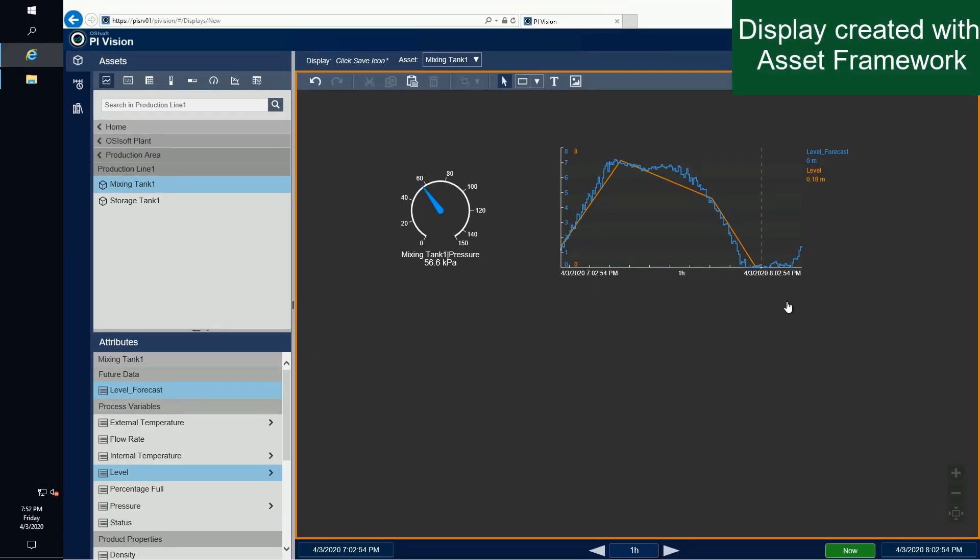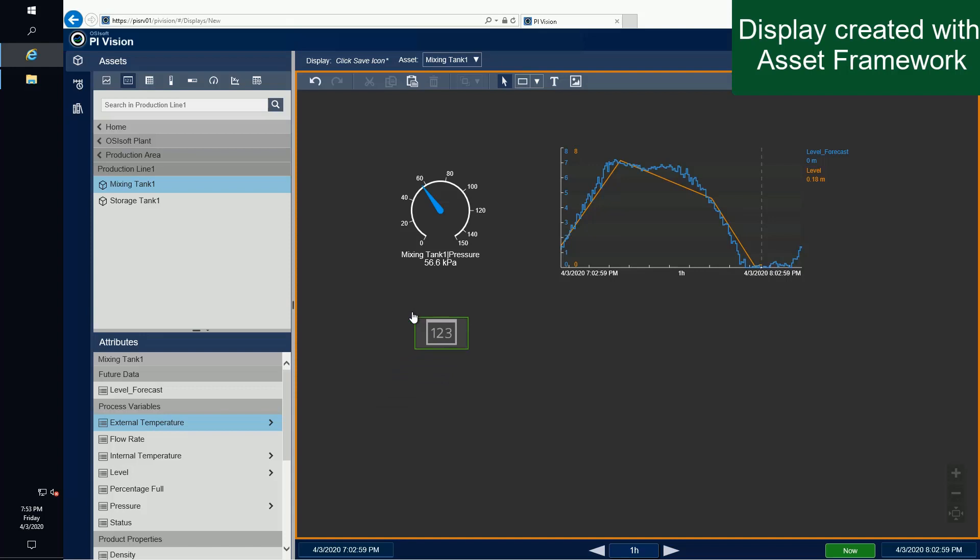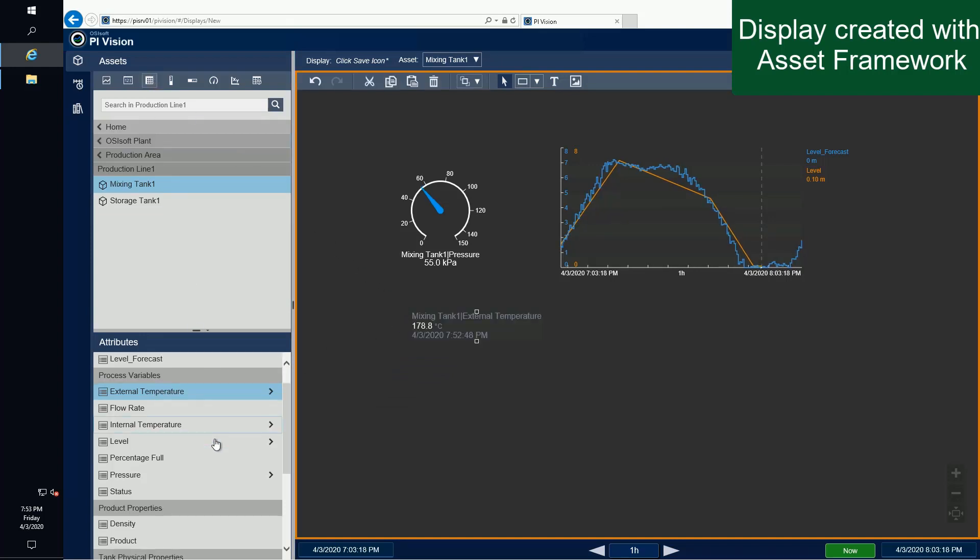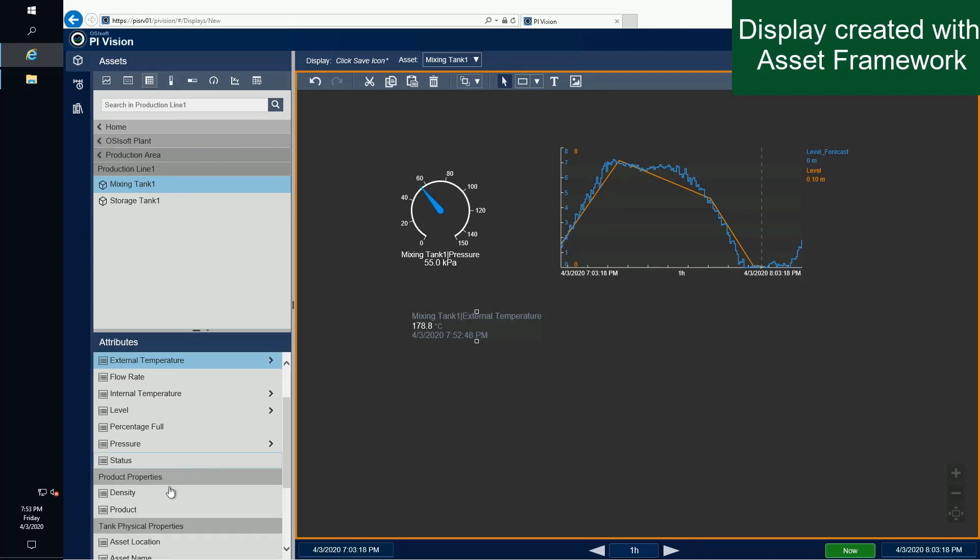Next, we'll select the value icon and drag the external temperature to create the value. Then we'll select the table icon and drag the product and density to the display area.